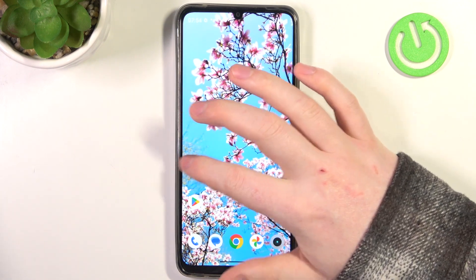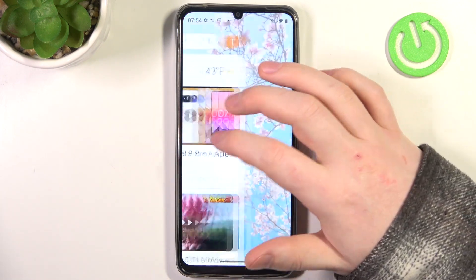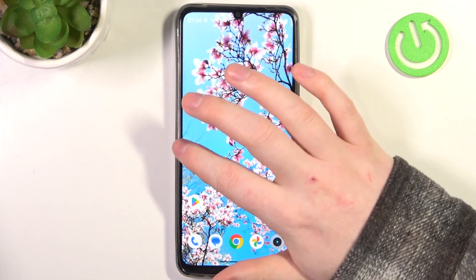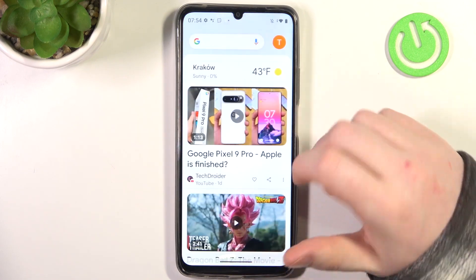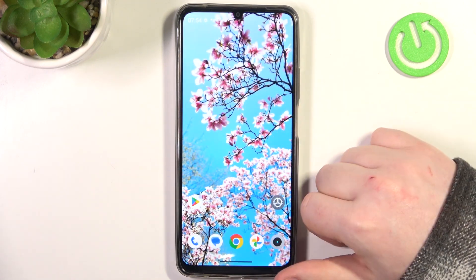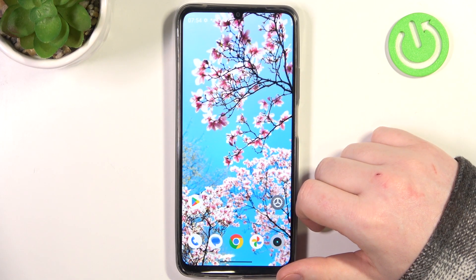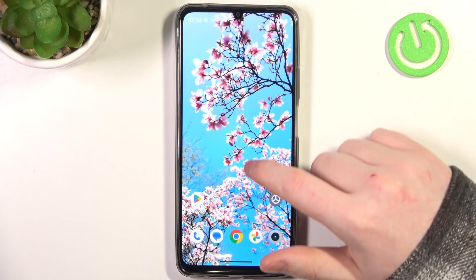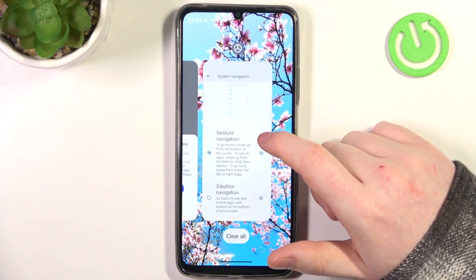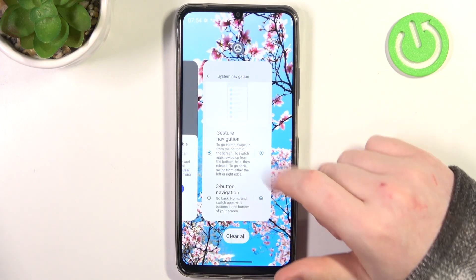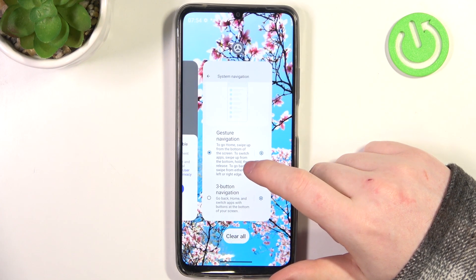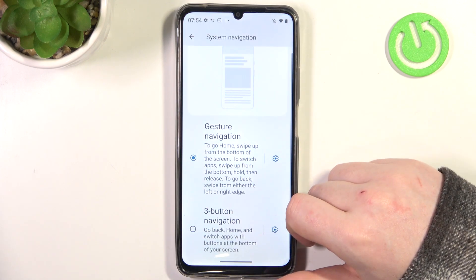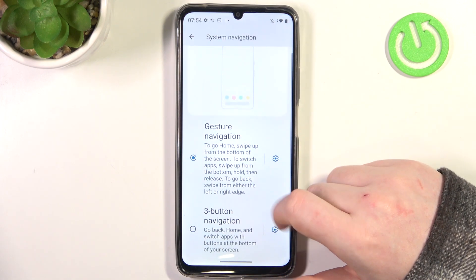If you want to go to the previous screen or perform the back action, swipe to the left — or I mean right. And if you want to open all available apps, you will need to swipe up and hold your finger in the middle, and that way you'll be able to access all of the open apps.